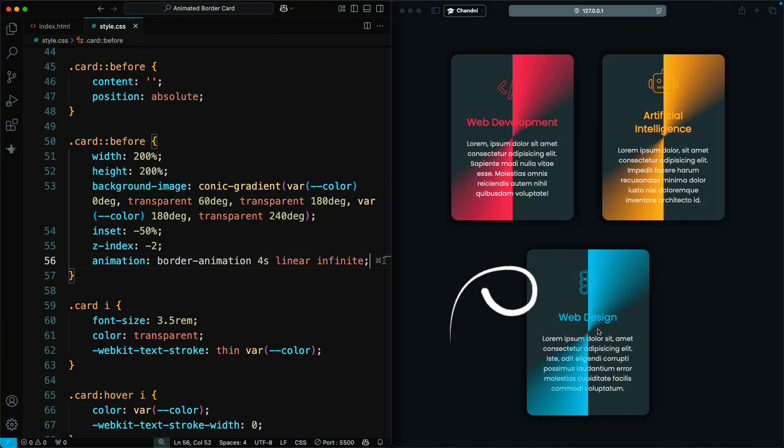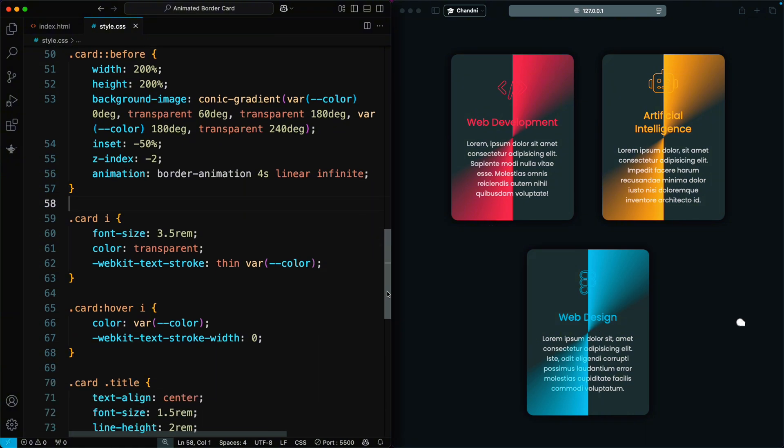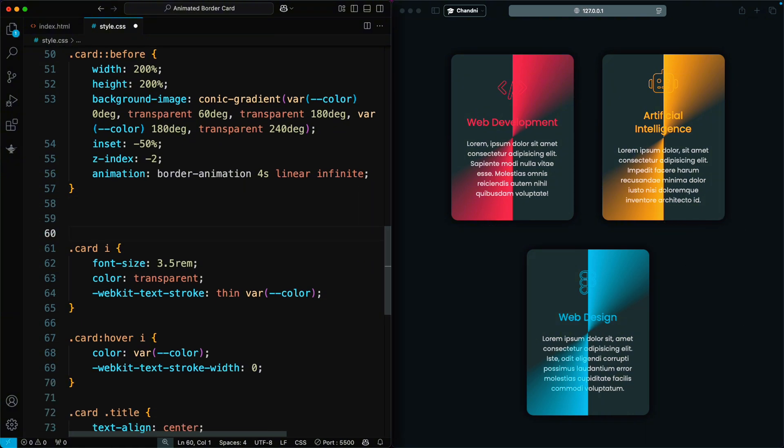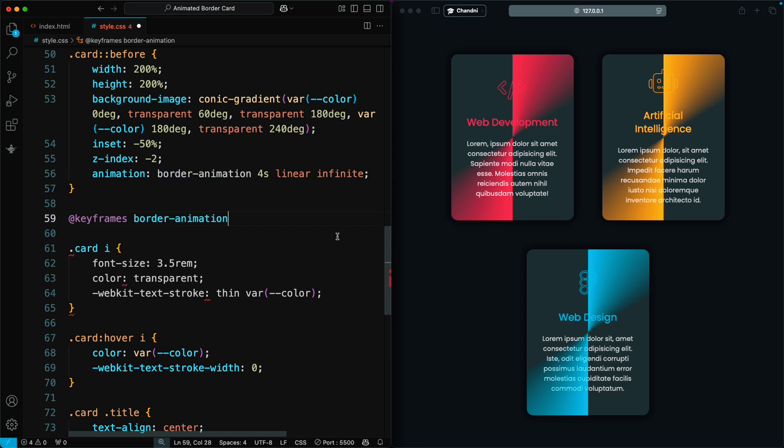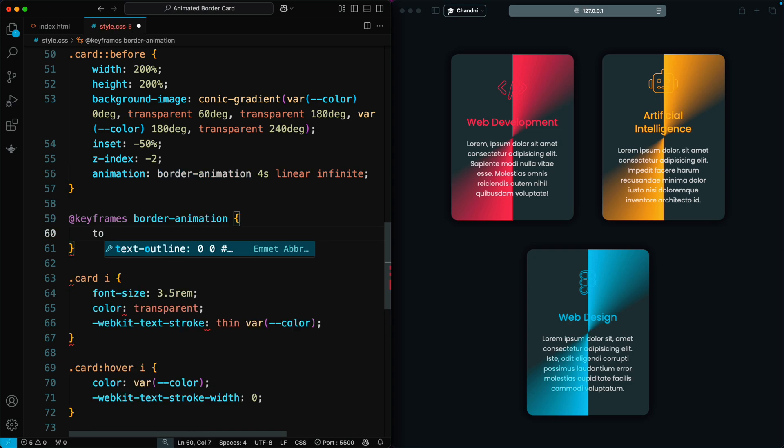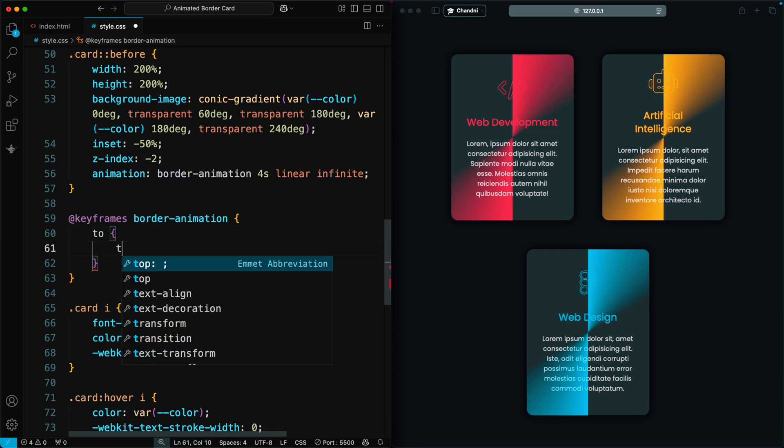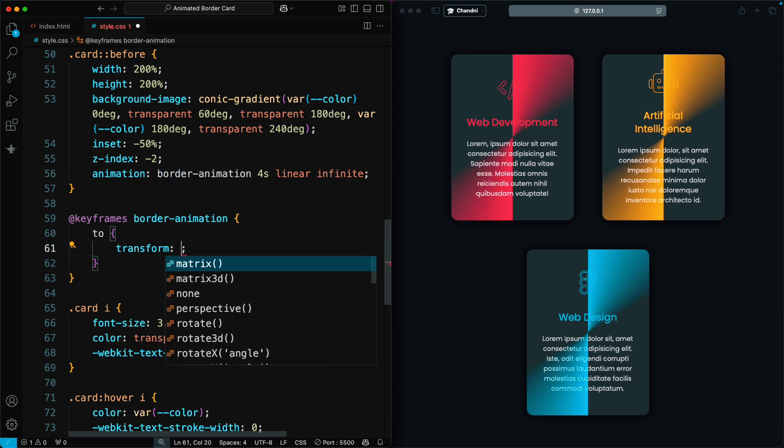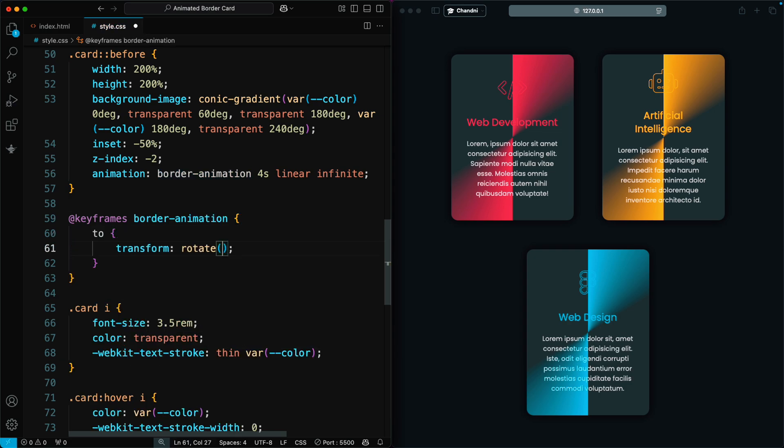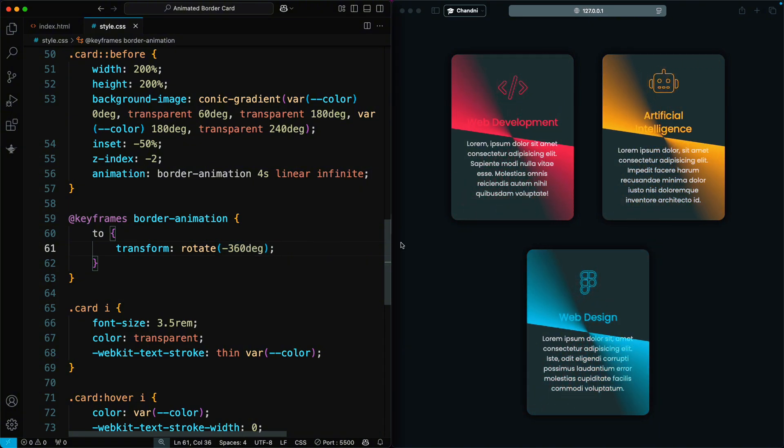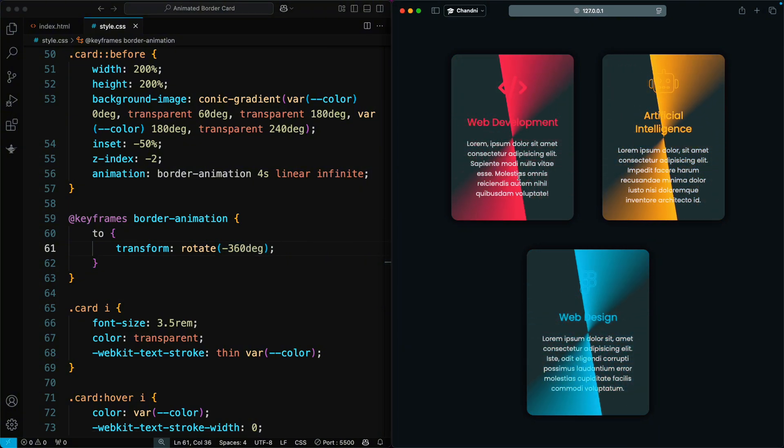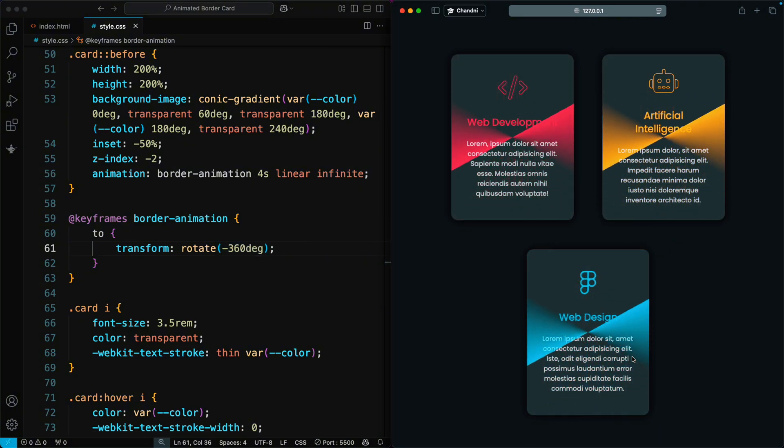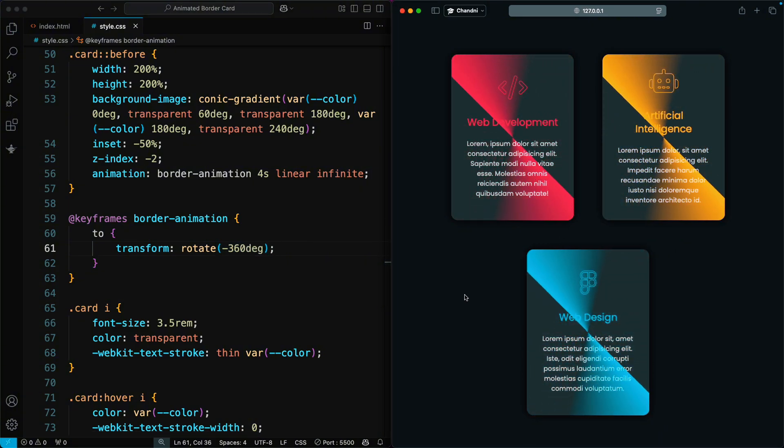However, you may notice the border isn't rotating, so we add the keyframes to make the border rotate. We set the transform property to rotate negative 360 degrees. This means the border will complete a full rotation in the opposite direction.